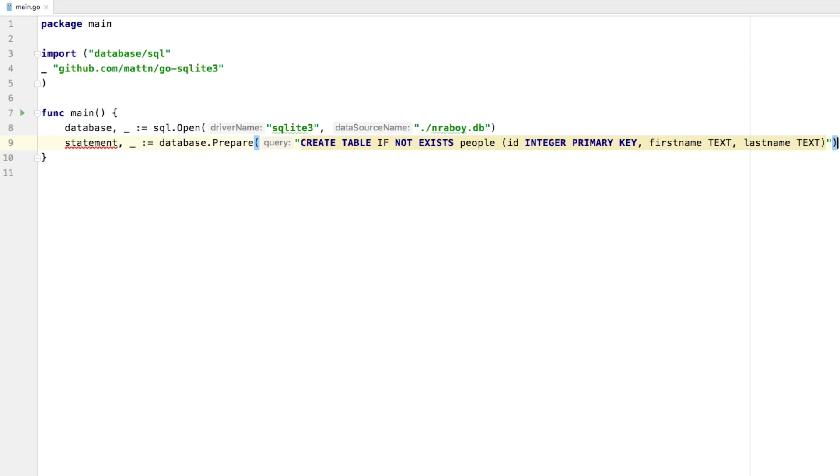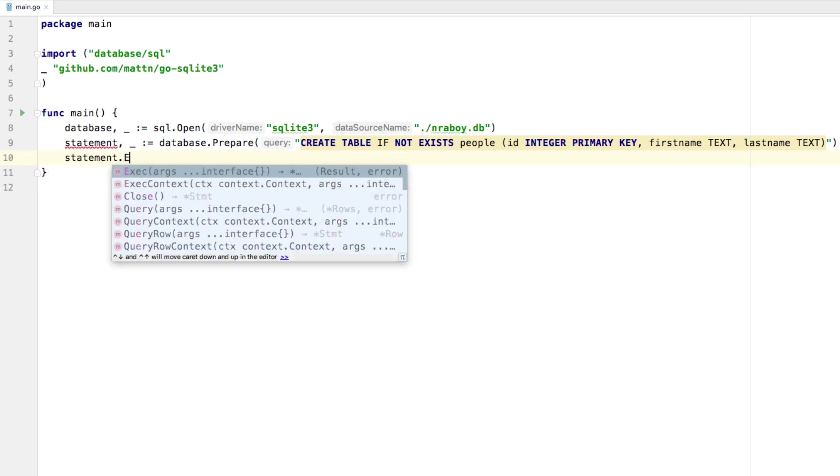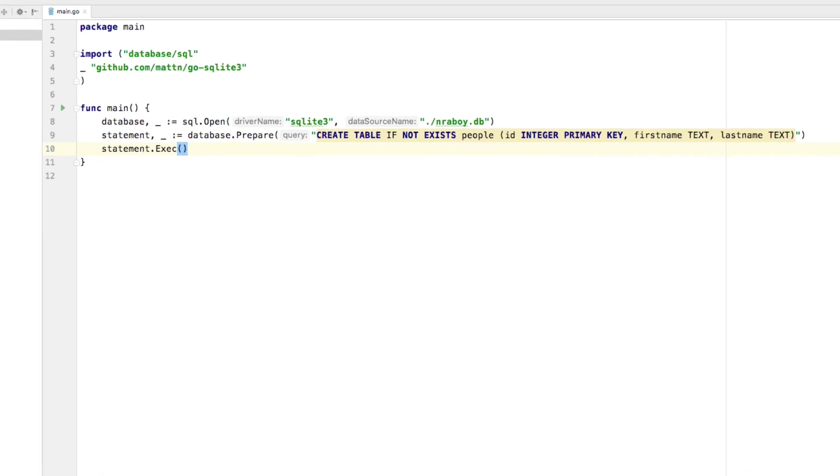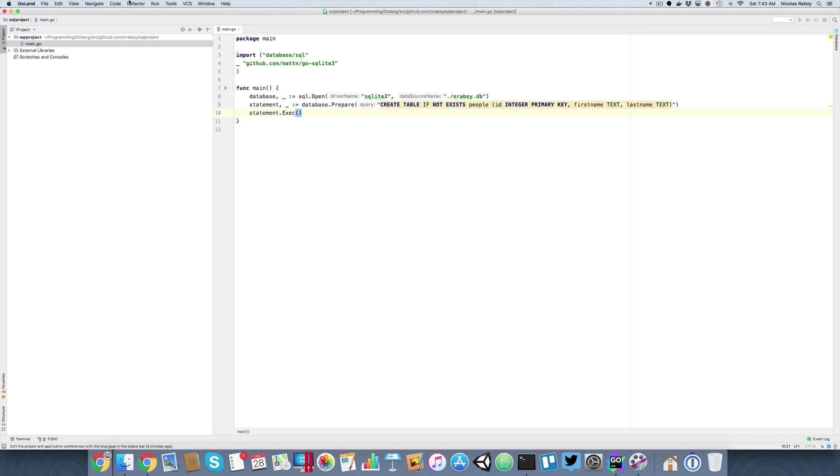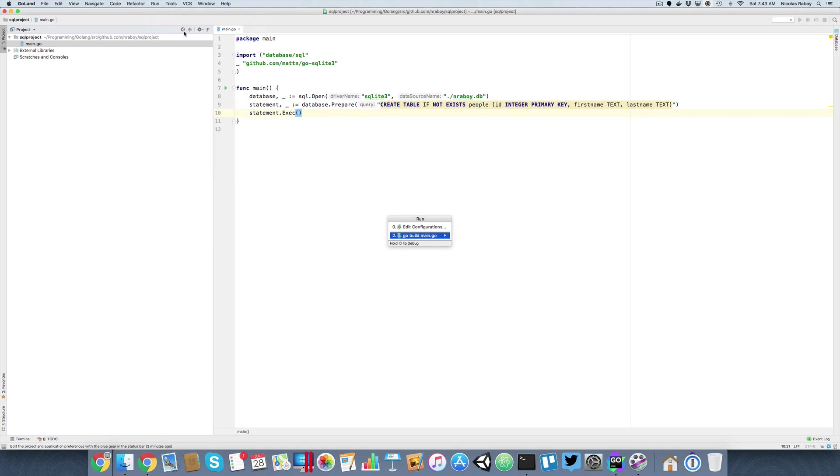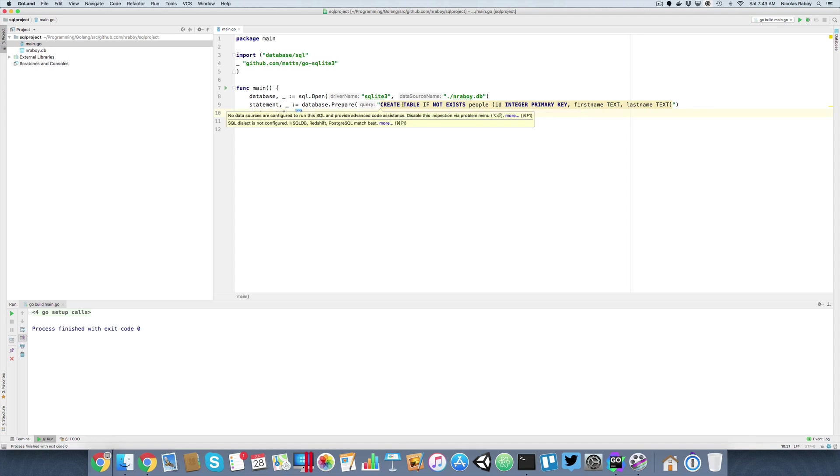So now that we have the statement, we need to actually execute it within our database. So what we can do is we can say statement dot exec with no parameters passed in. And if I wanted to, I could save it and it'll go ahead and create it when I run it. So let's go ahead and run it. Make sure that there's no errors. We can go to run and there is shortcuts for this, and then we'll just say run. I'll say go build main, which will also run it. It ran it, no errors, all good. And we could keep running it because this is a create table if not exists. So if it does exist, it'll just skip over it.